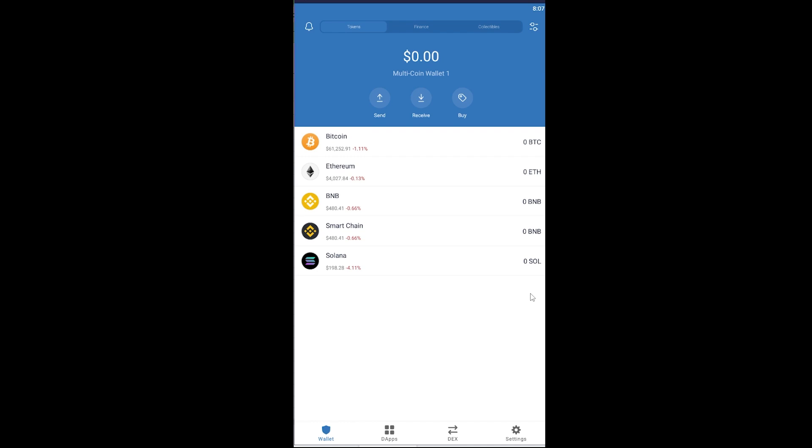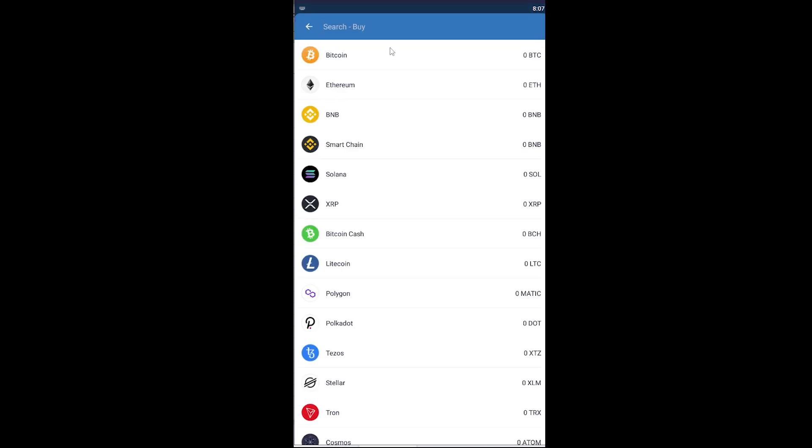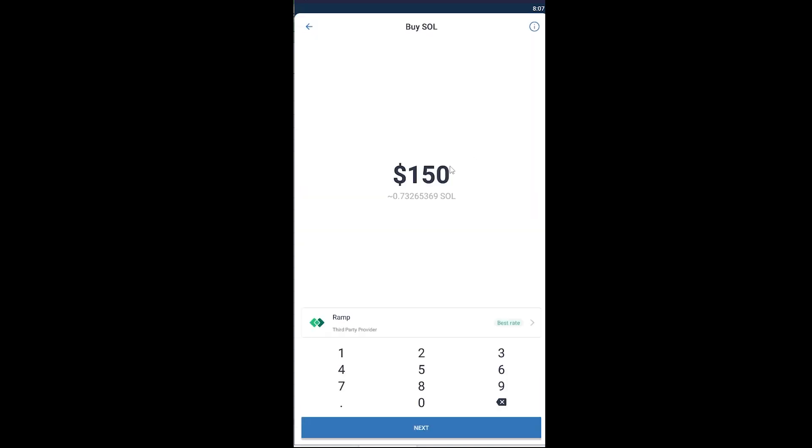Without any further ado let's jump right into the video. So the first step is you want to open your Trust Wallet and go on the buy section. Once you click on buy, you want to click on Solana over here. If you don't find it you can always search for Solana.